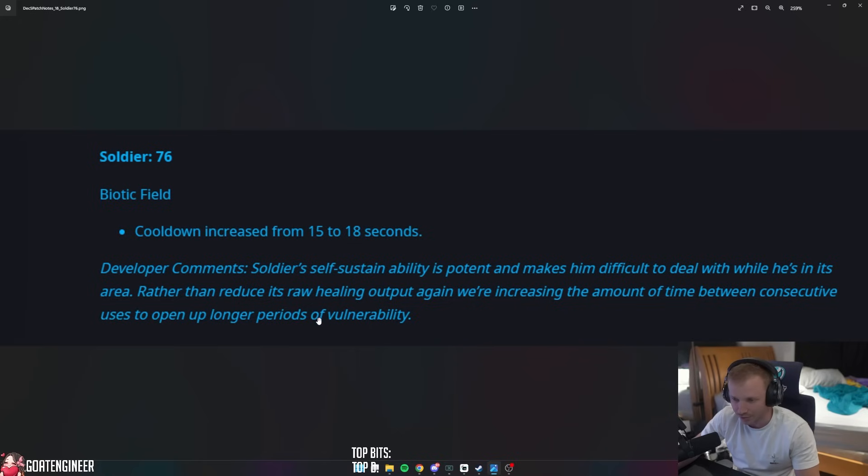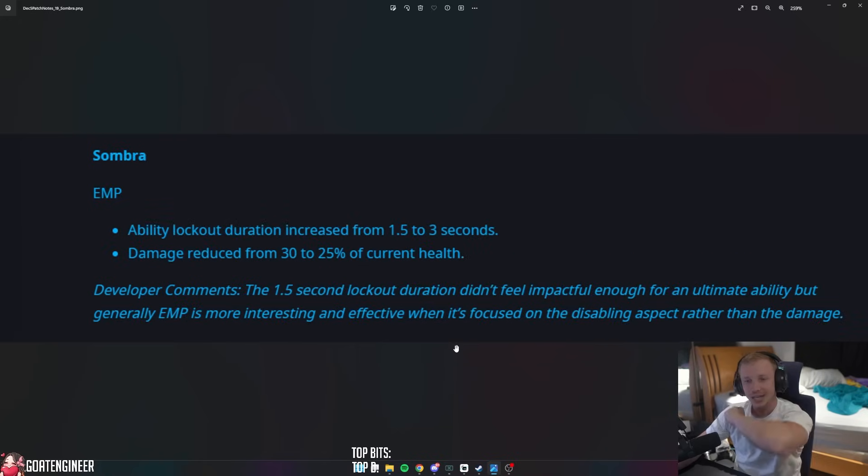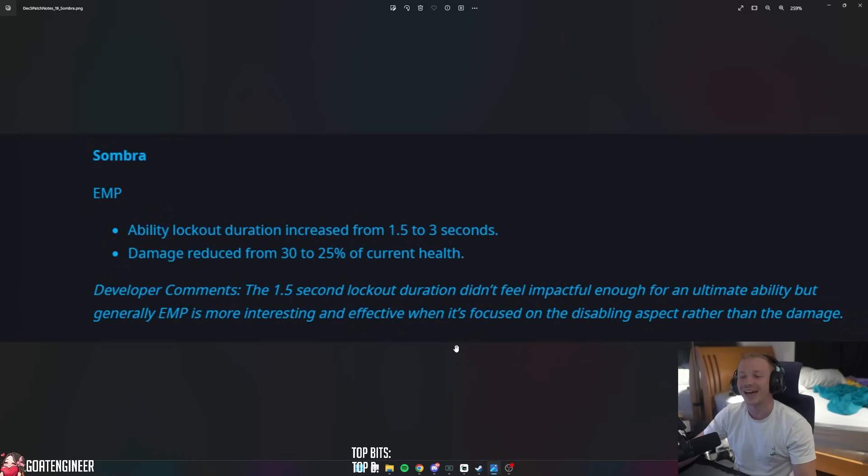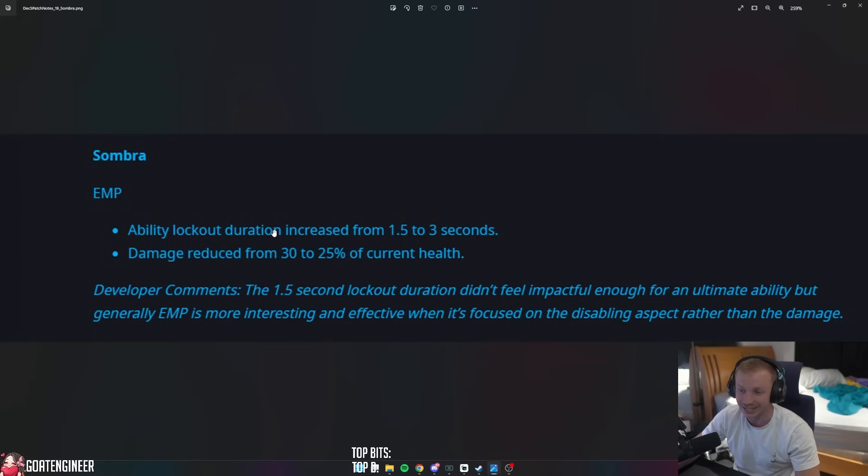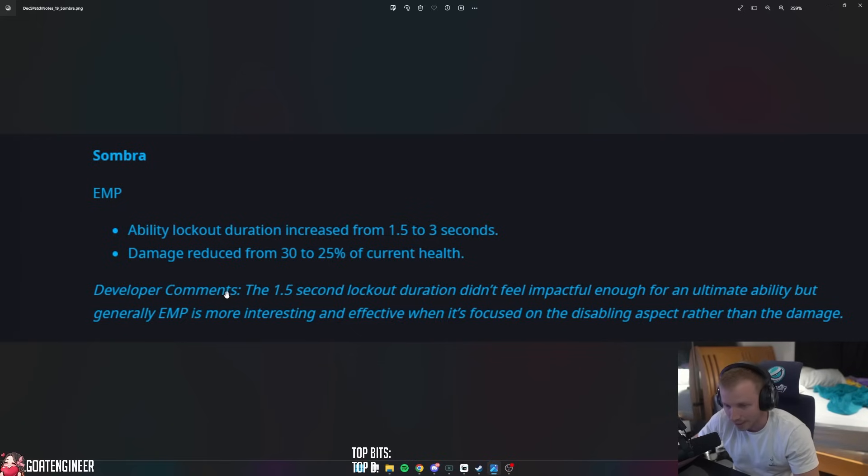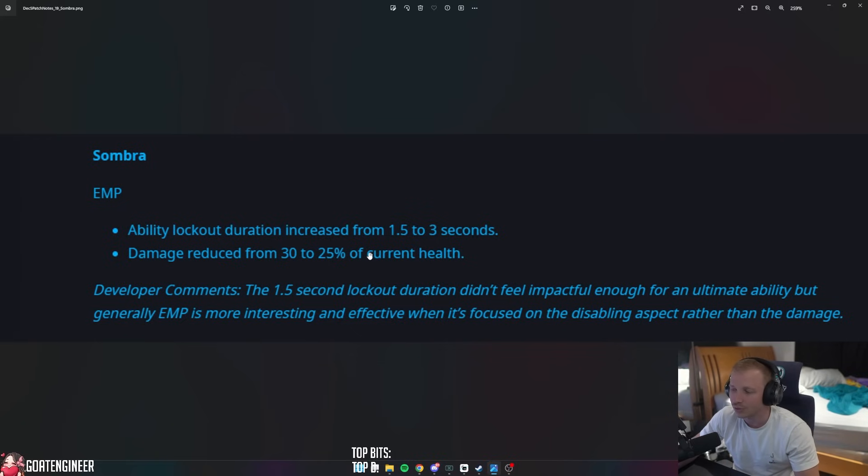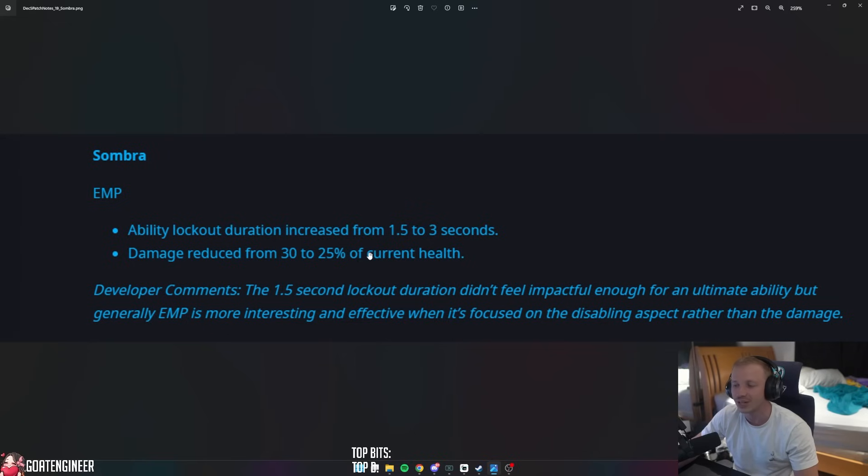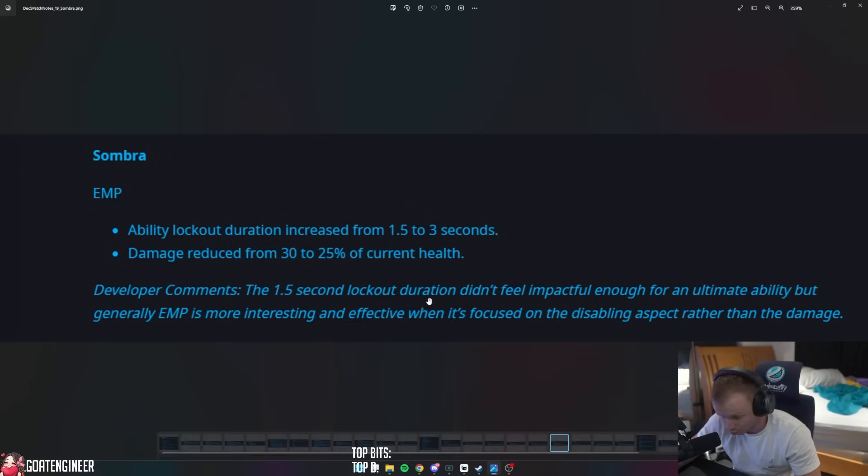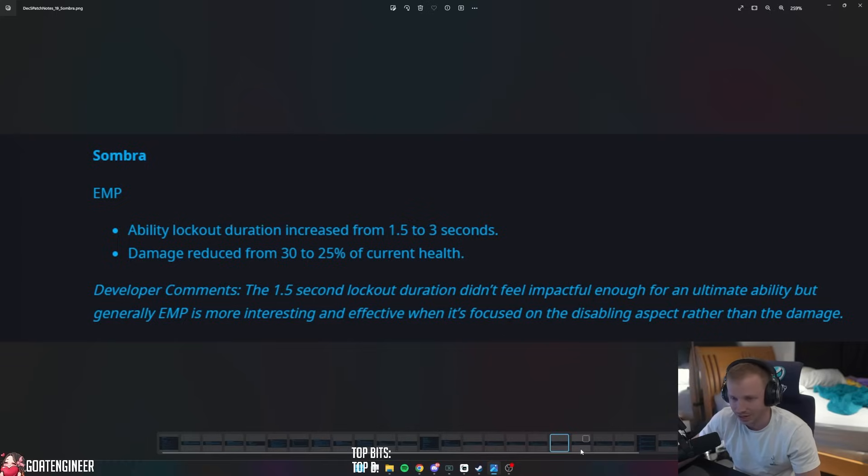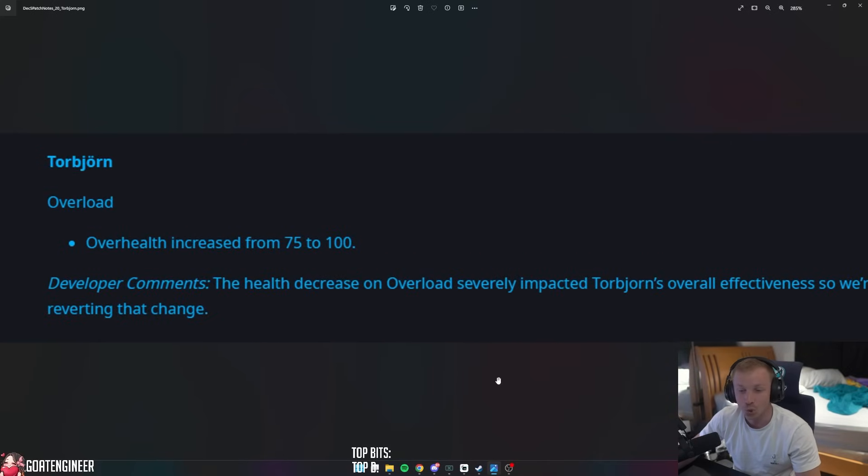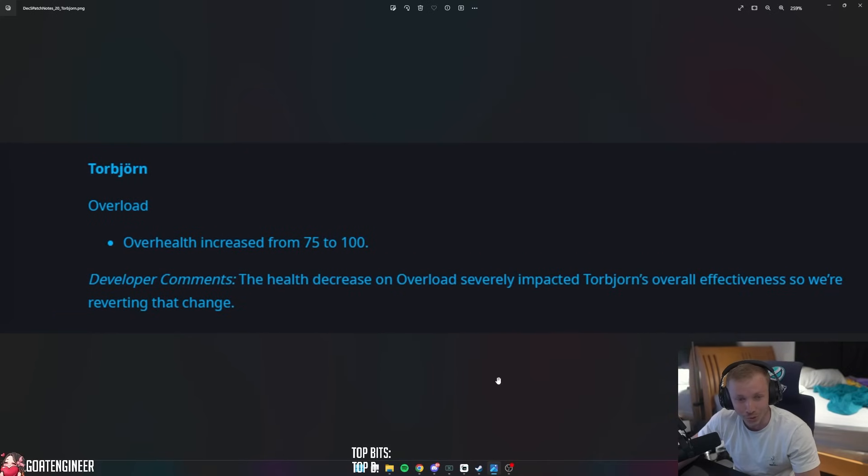Sombra EMP ability lockout duration increased from 1.5 to 3 seconds. Sombra is becoming a little bit insane. And damage reduced from 30% to 25% of current health. The 1.5 second lockout duration didn't feel impactful enough for an ultimate ability, but generally EMP is more interesting and effective when it's focused on the disabling aspect rather than the damage, which I think is true. I like that change, even though I hate Sombra.